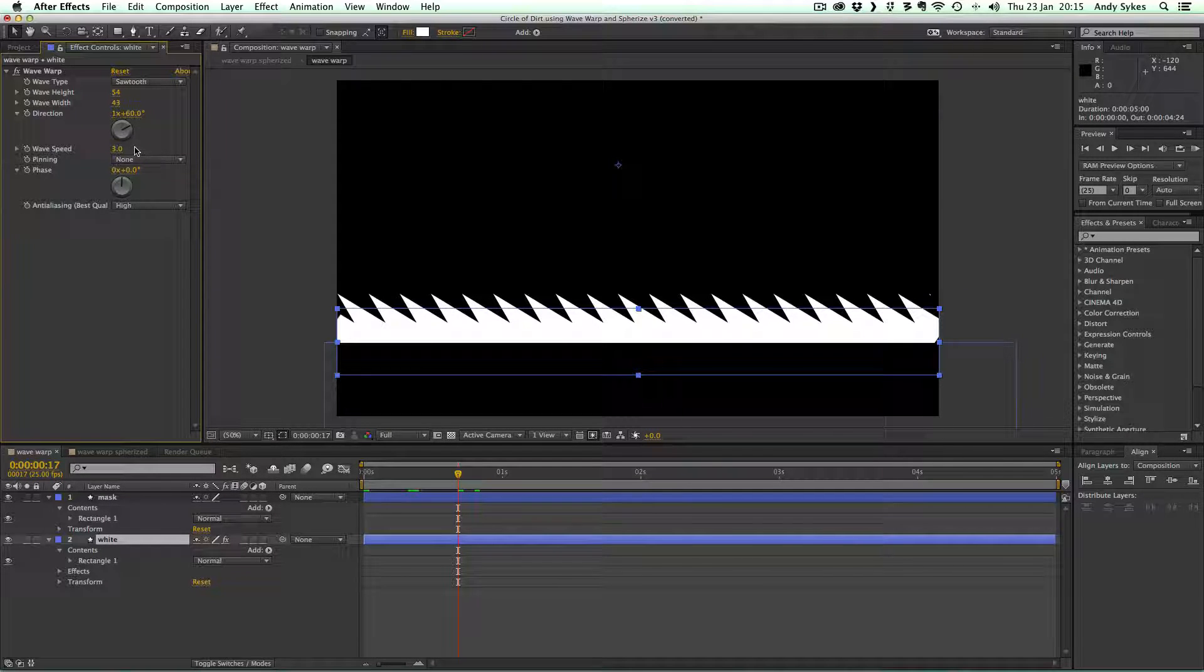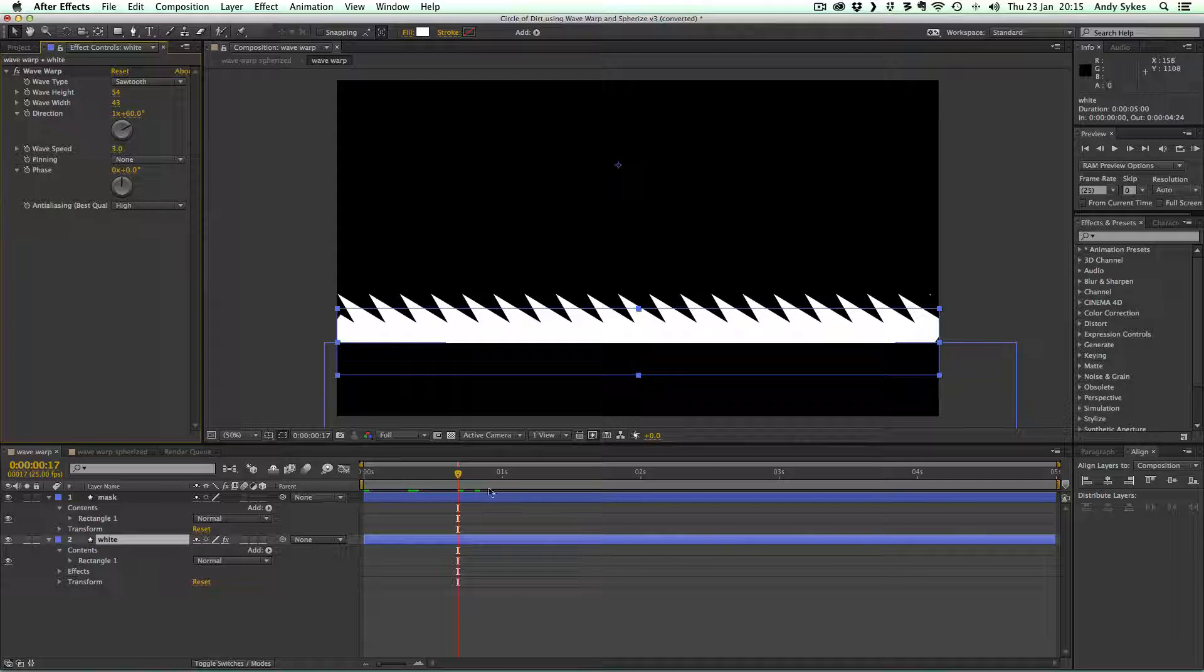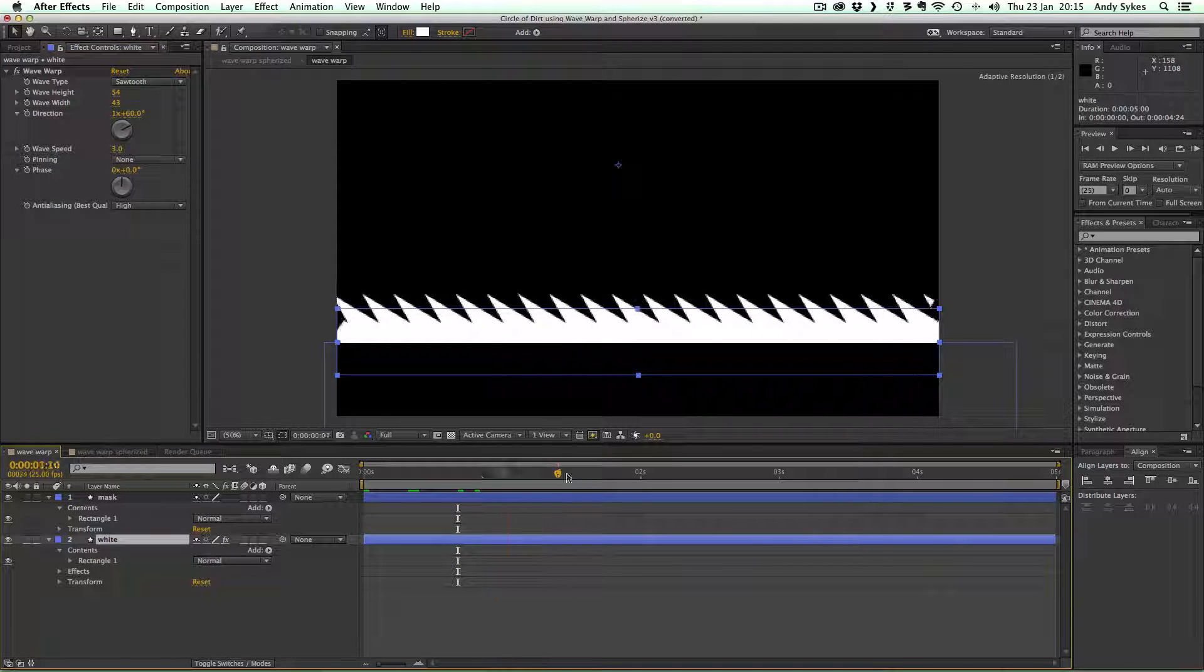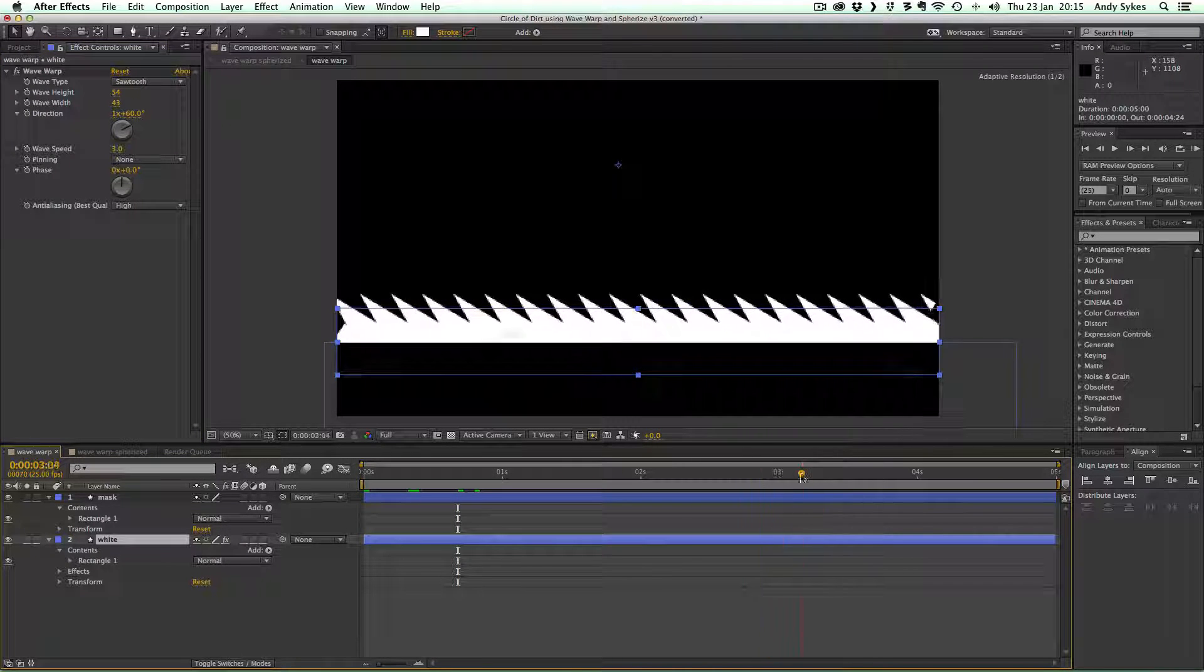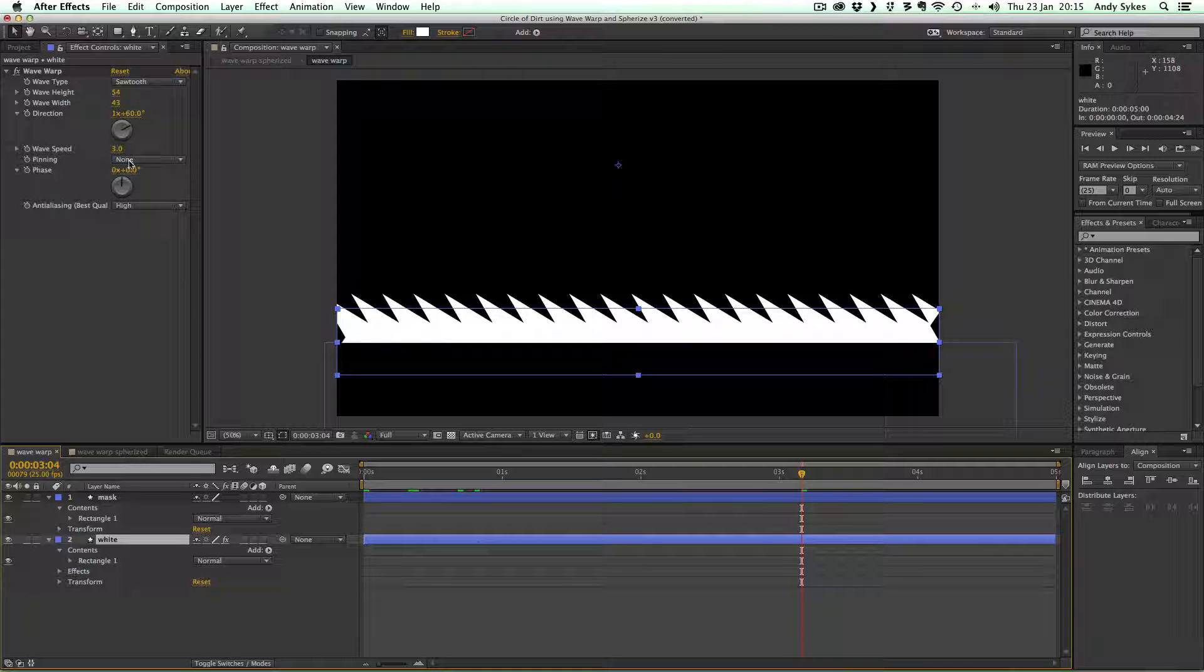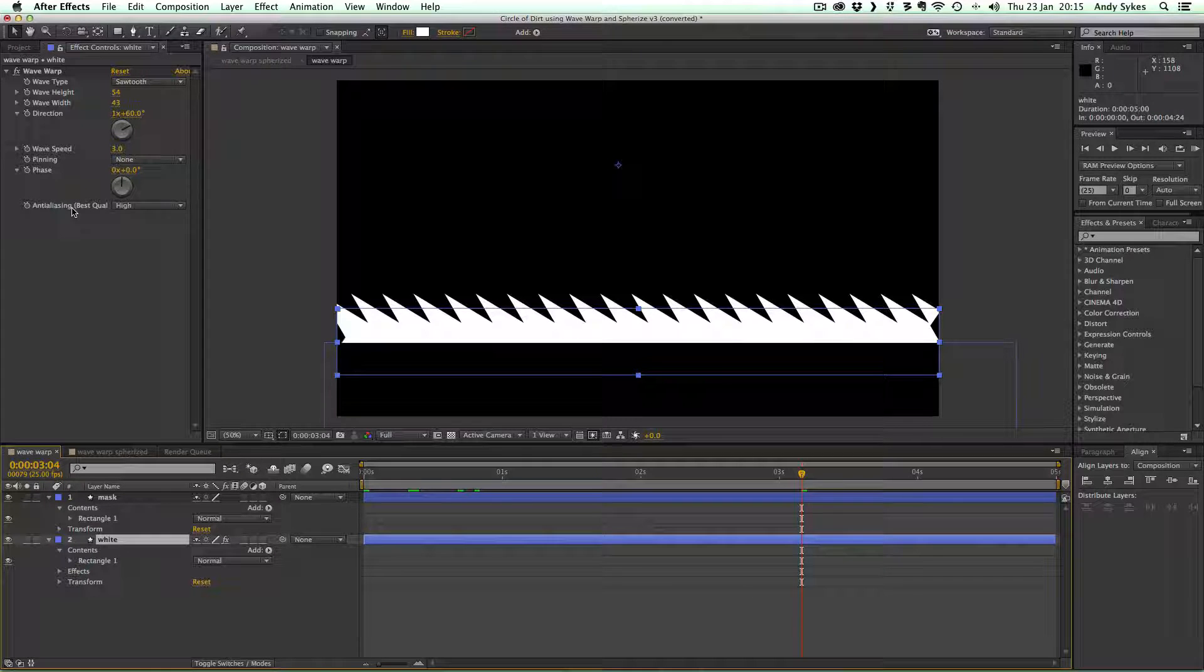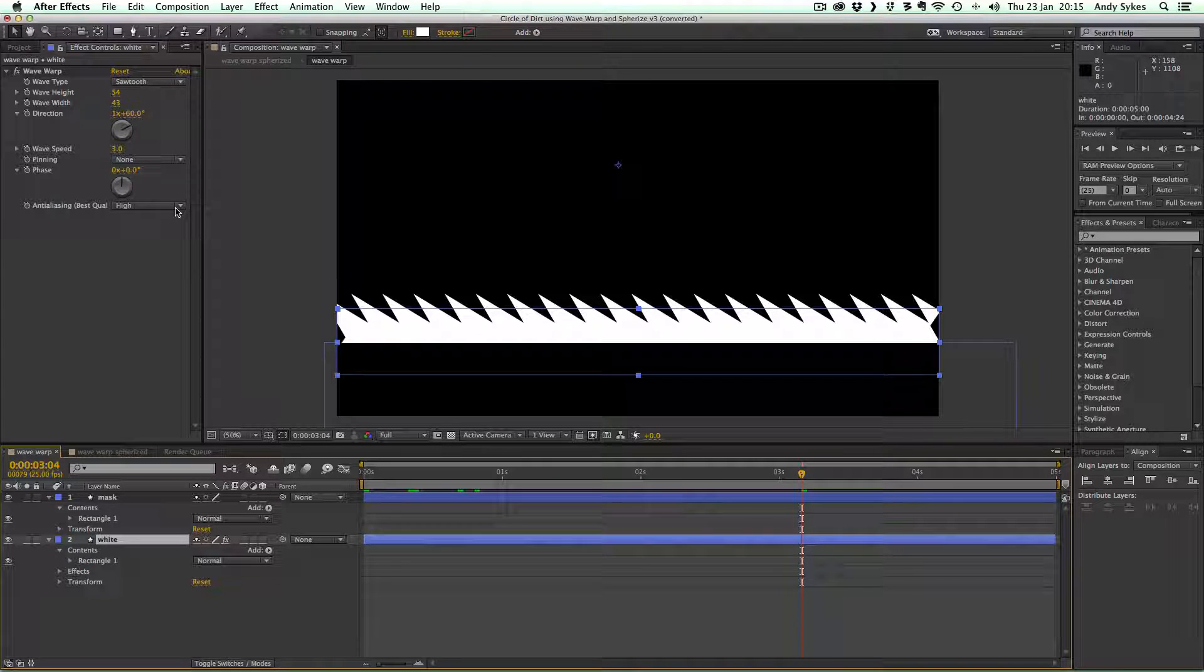And because it's a positive number, it's moving to the right, as you can see there.